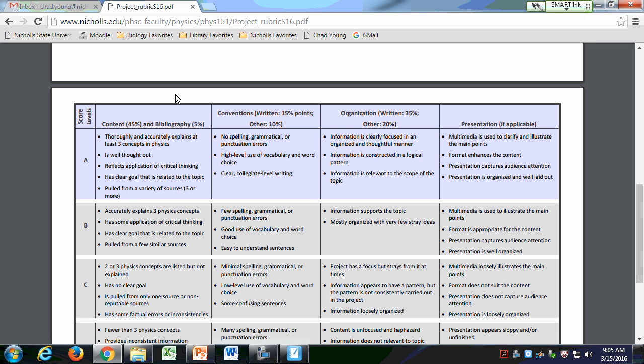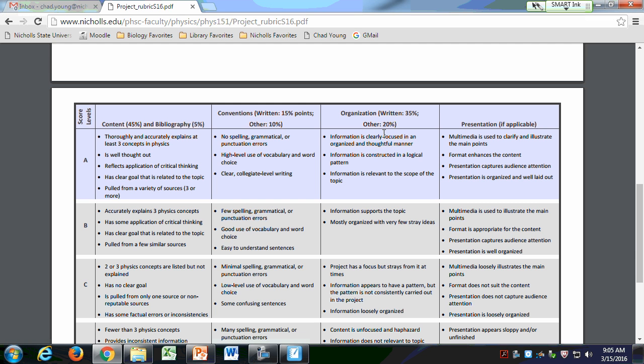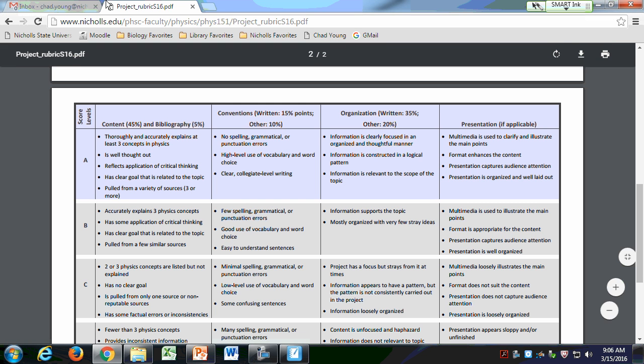It's also a place for you to take things a little bit further and learn about something you might not have known, or apply the principles of physics we've discussed. Don't feel like it's a burden — it's really meant to help you. You'll upload it on Moodle; Turnitin always catches plagiarism anyway, so don't even try.